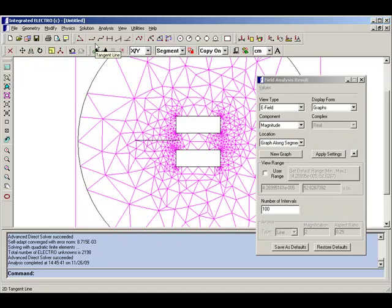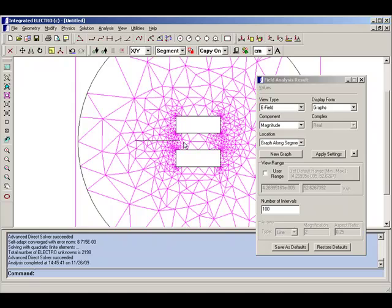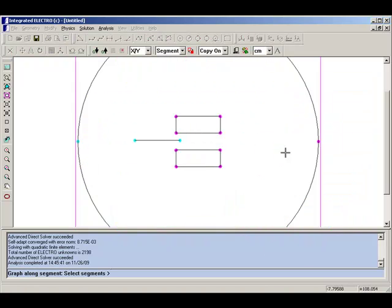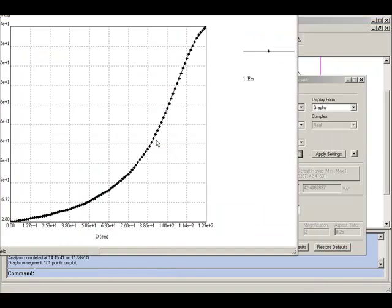When you make a plot with finite elements, you will notice that the plot is coarse on the scale of the size of the elements that are created. So if we click on New Graph here and choose to make a plot of the electric field along this segment,